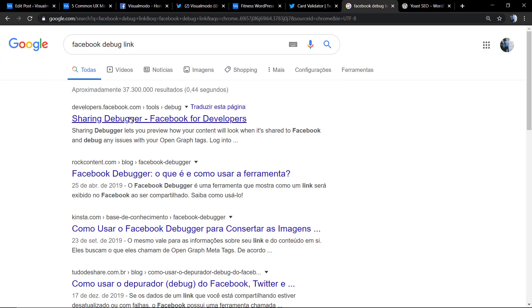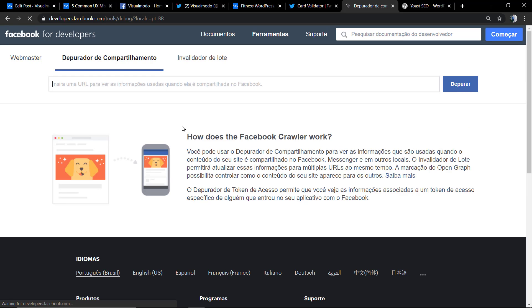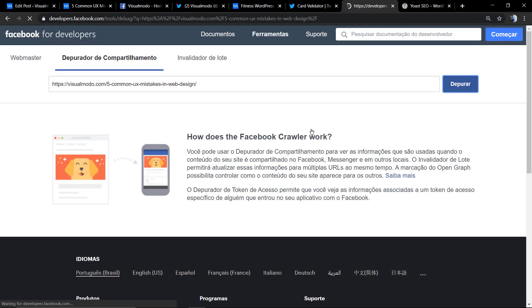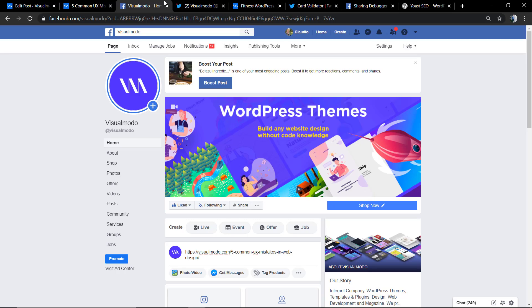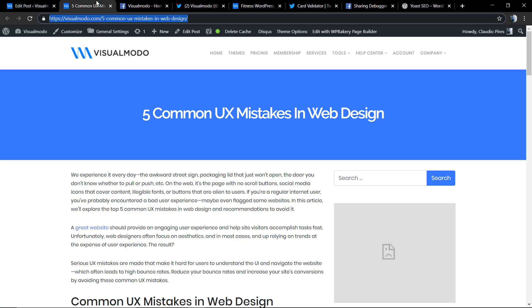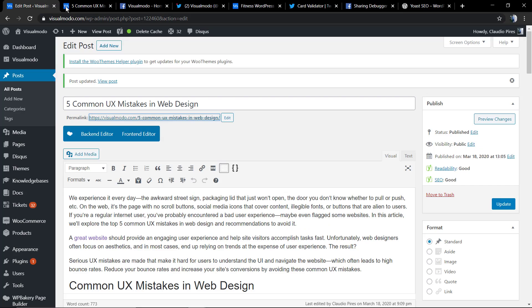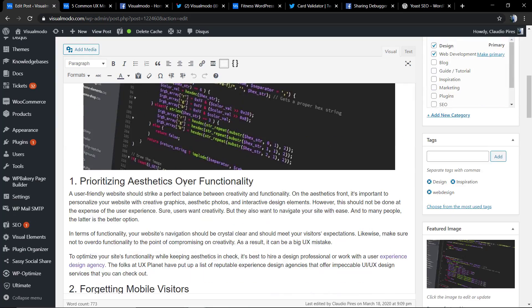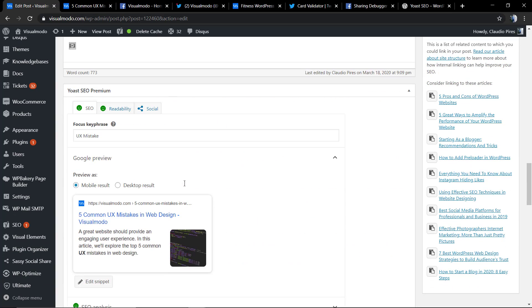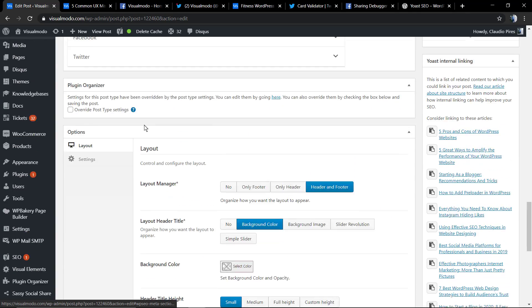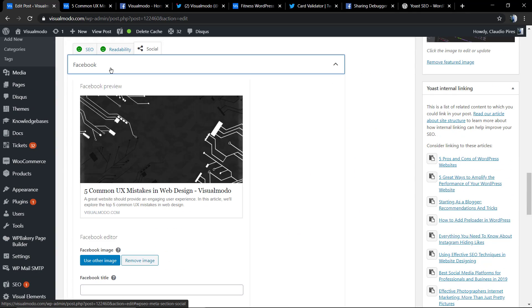The same process in Facebook. We're going to use the Facebook debugger link. And that's it, we are good to go. Now you can have any image to be shared with your link.